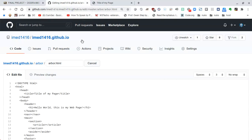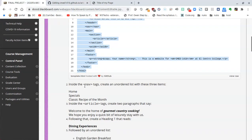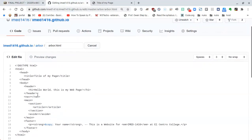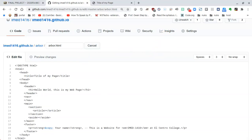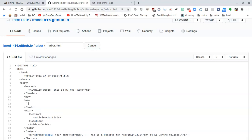Let's see what else we need to do. Inside the navigation tags — the nav semantic tag — on line 10 I need to add the names of the pages being created for this web page. I'll press enter between the nav elements to get a new line and add: home, then on the next line specials, and then classic recipe of the month.